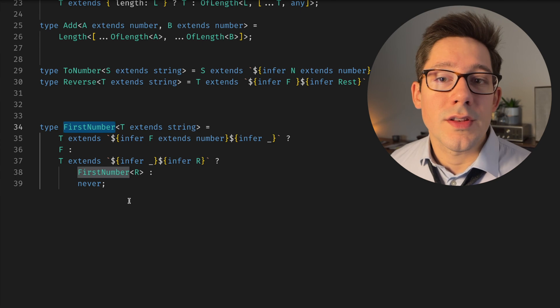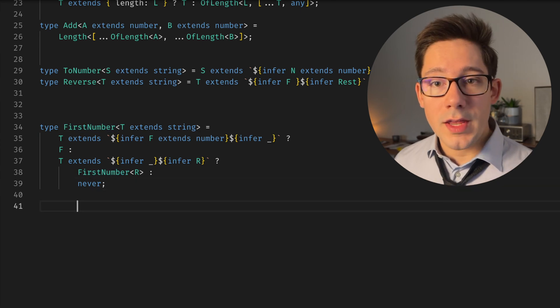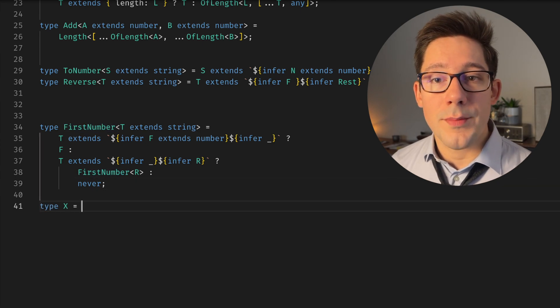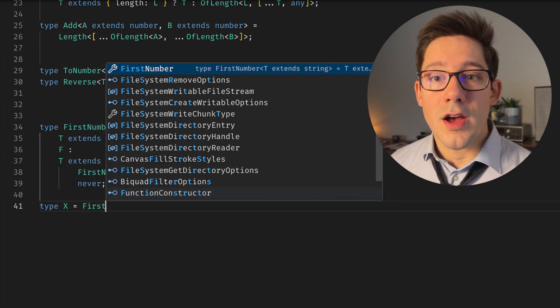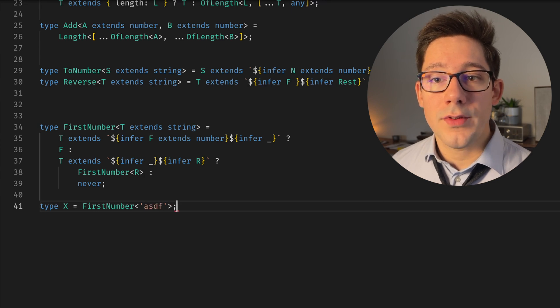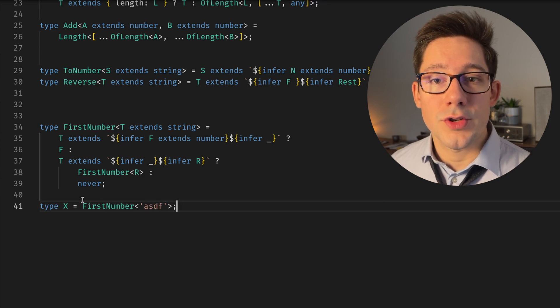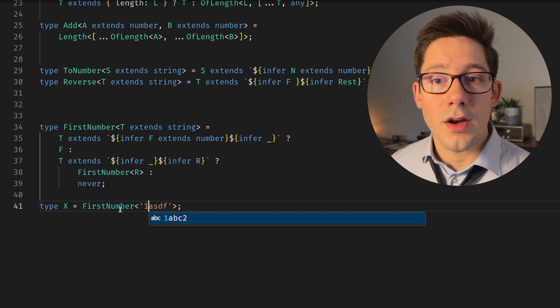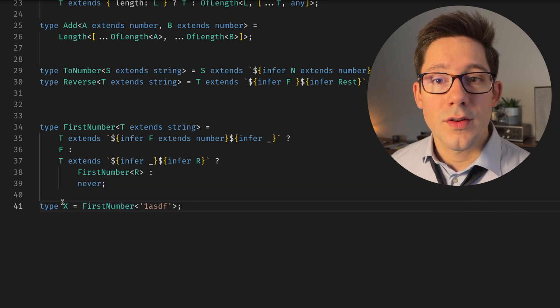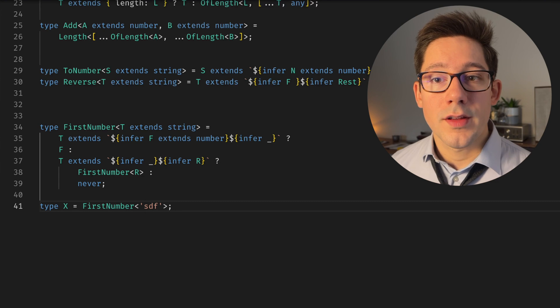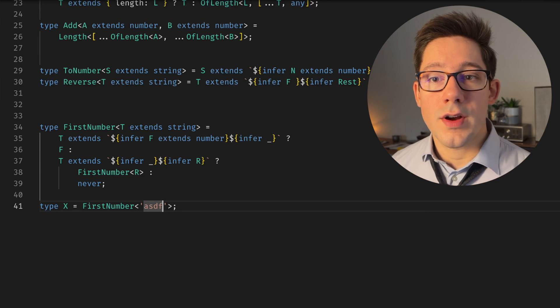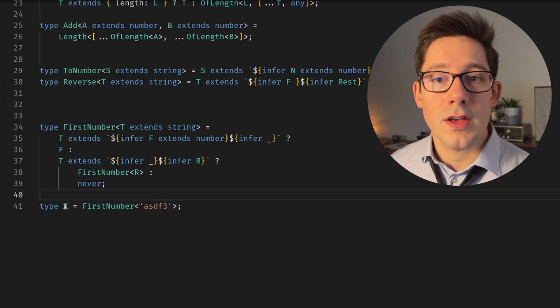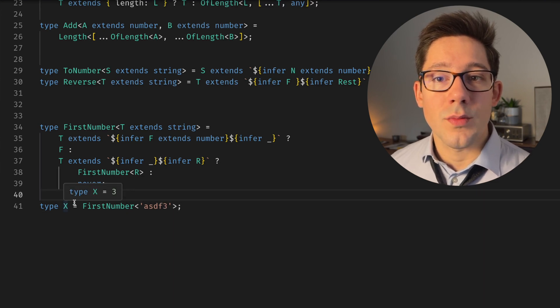And we can actually see this at work. If we do type X here, FirstNumber, and maybe we pass it ASDF like this, we should see that X equals never. If we put a one in here, we can see that we get a one, maybe that one is somewhere else in here, or maybe it's not a one, it's a three. And we can see that we're inferring three.